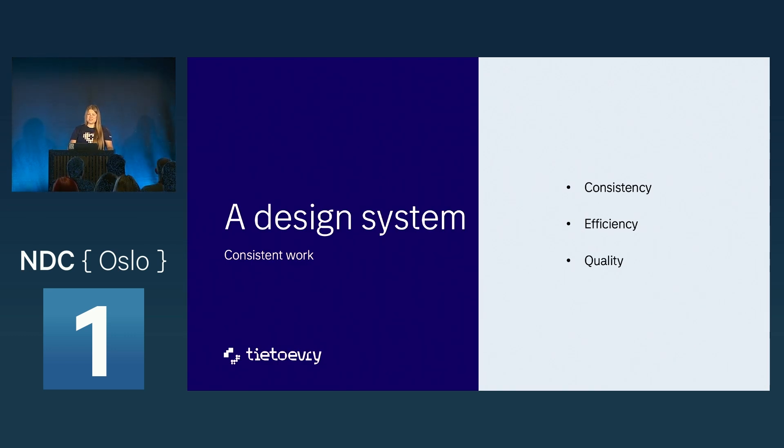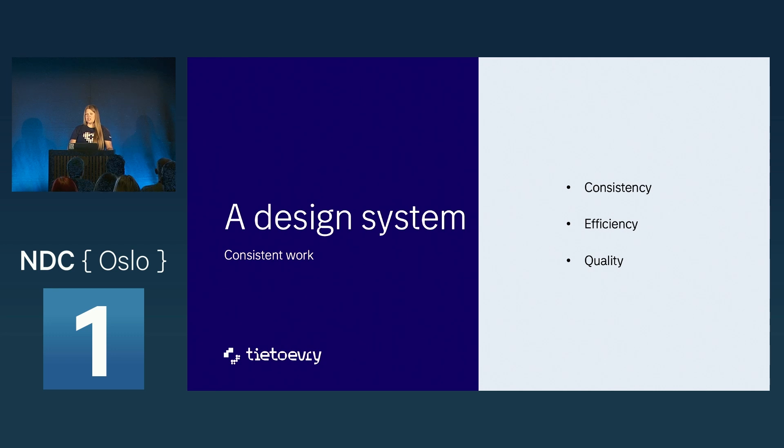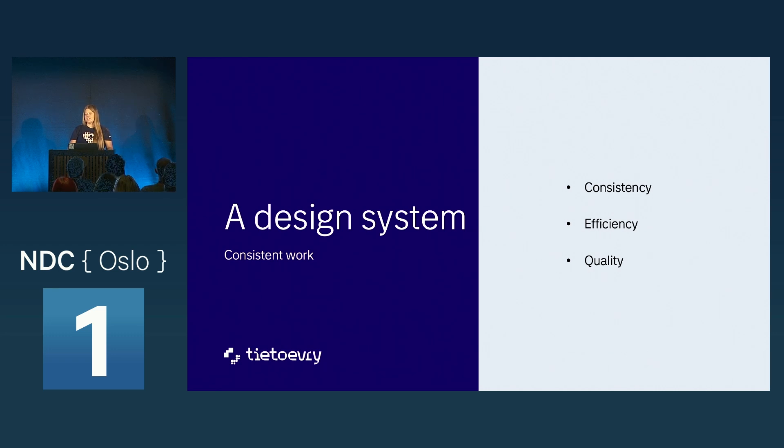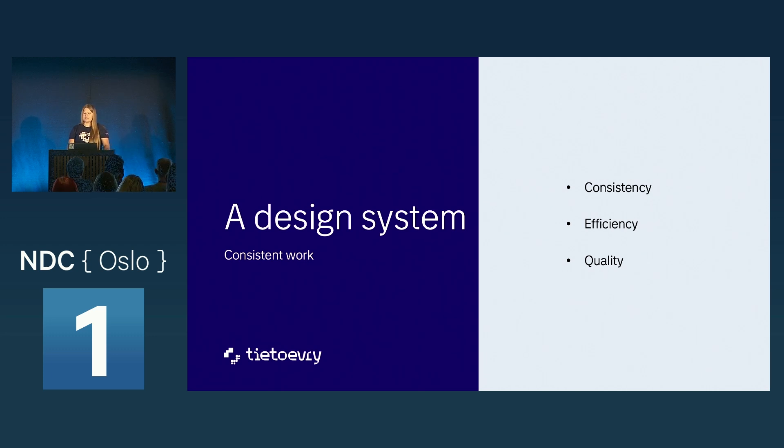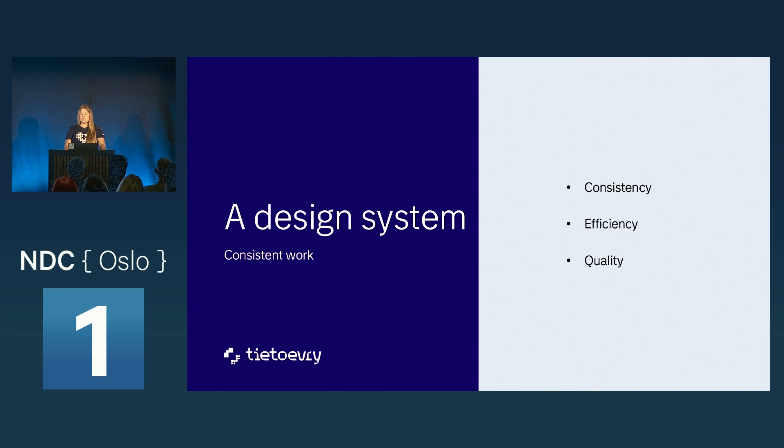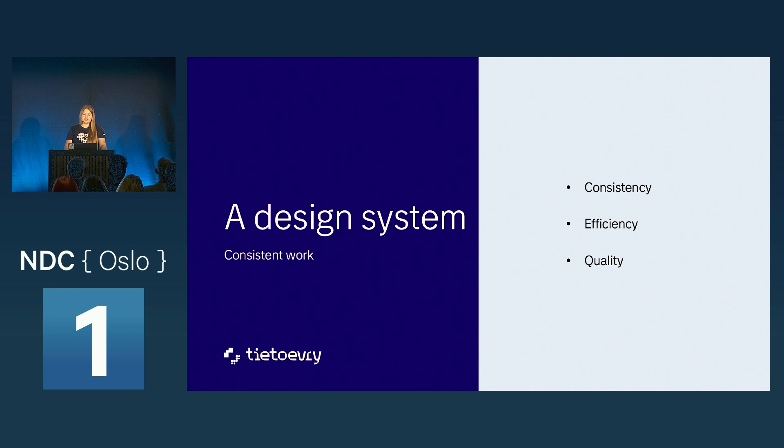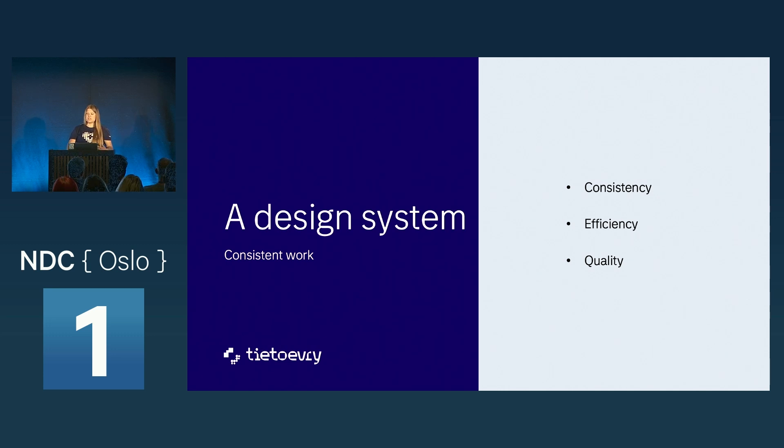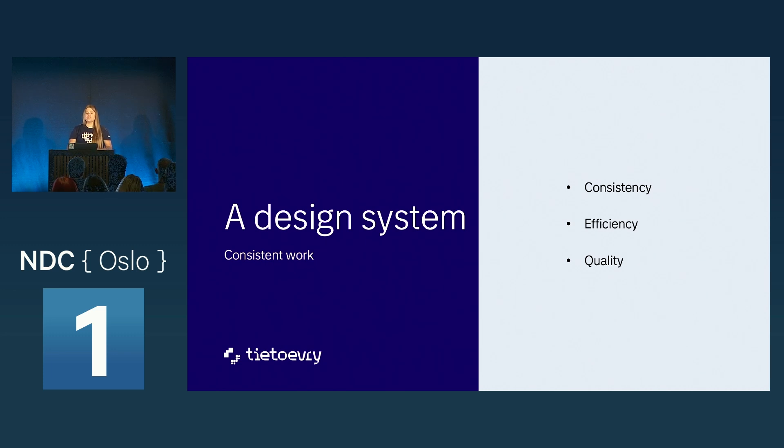A design system is much more. It is consistent work. It will help us keep our work consistent and that is something we need. We will work faster when we know what to do, when we know the information, where to find it. Quality work gives us the same goal. What is our goal? What do we want to make? How do we want it to look?